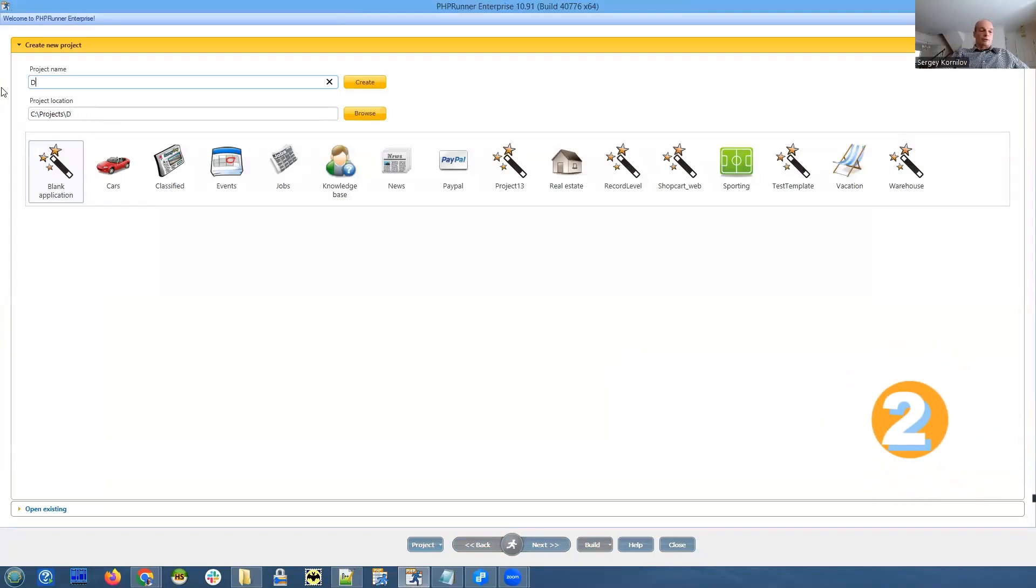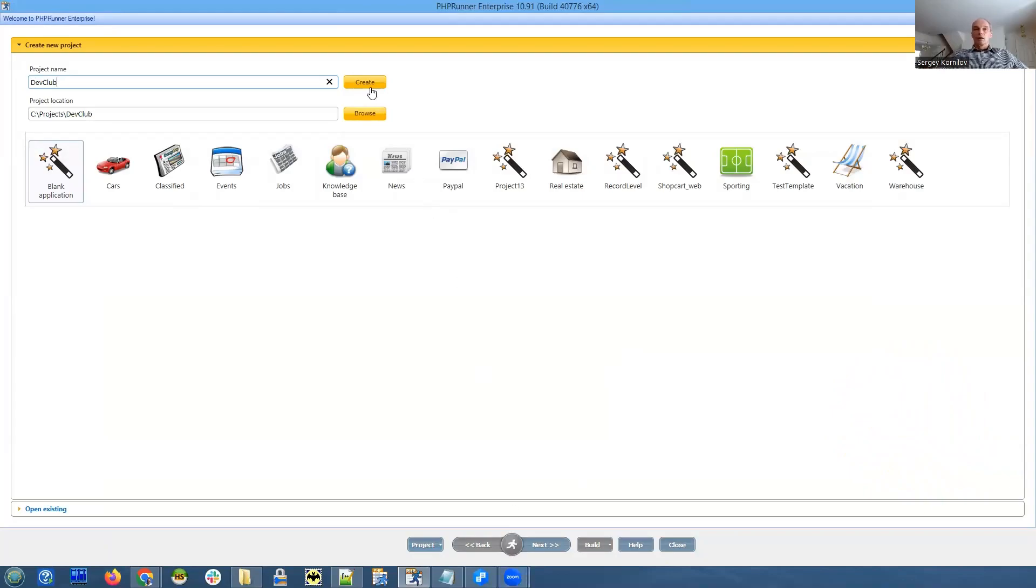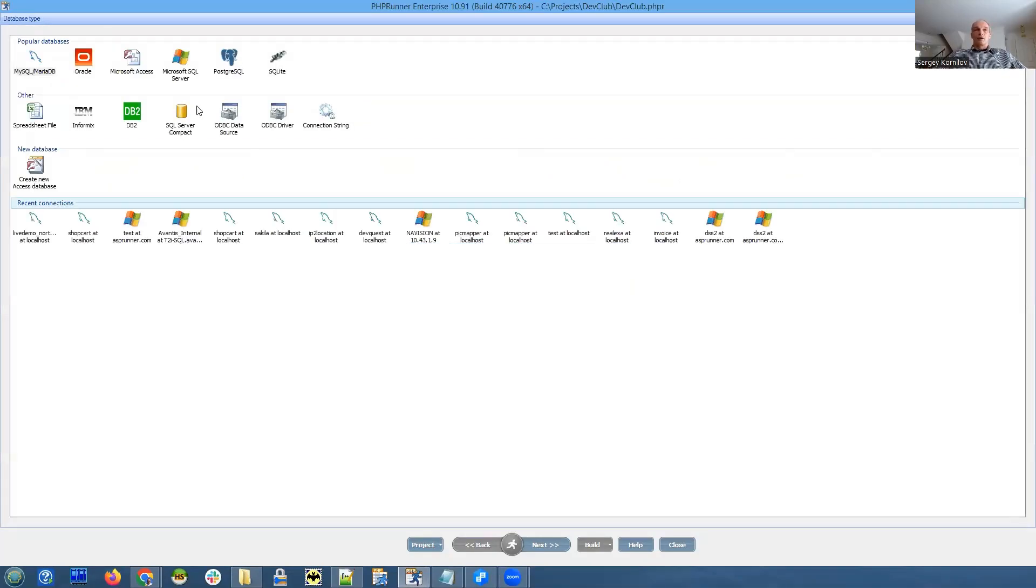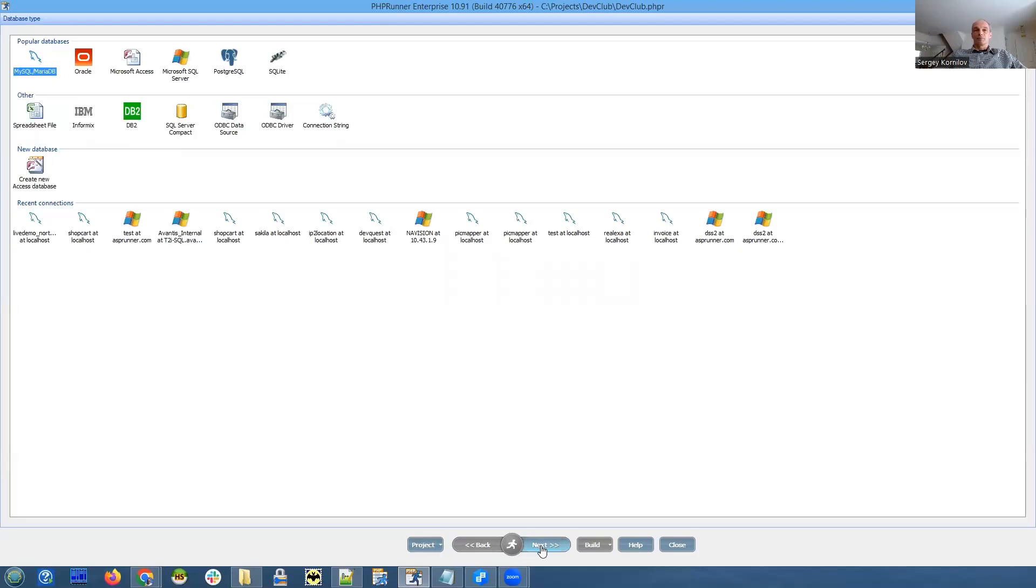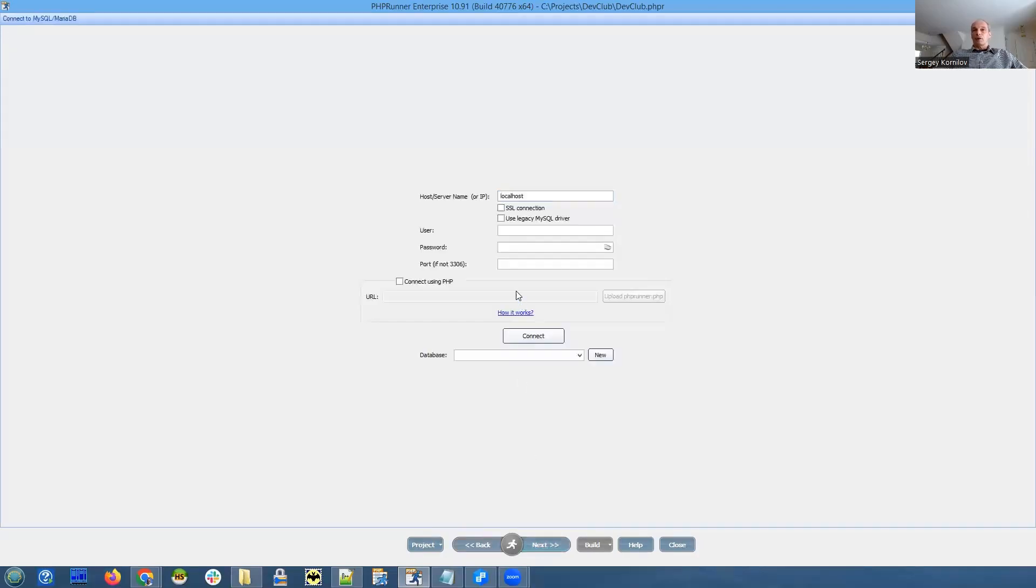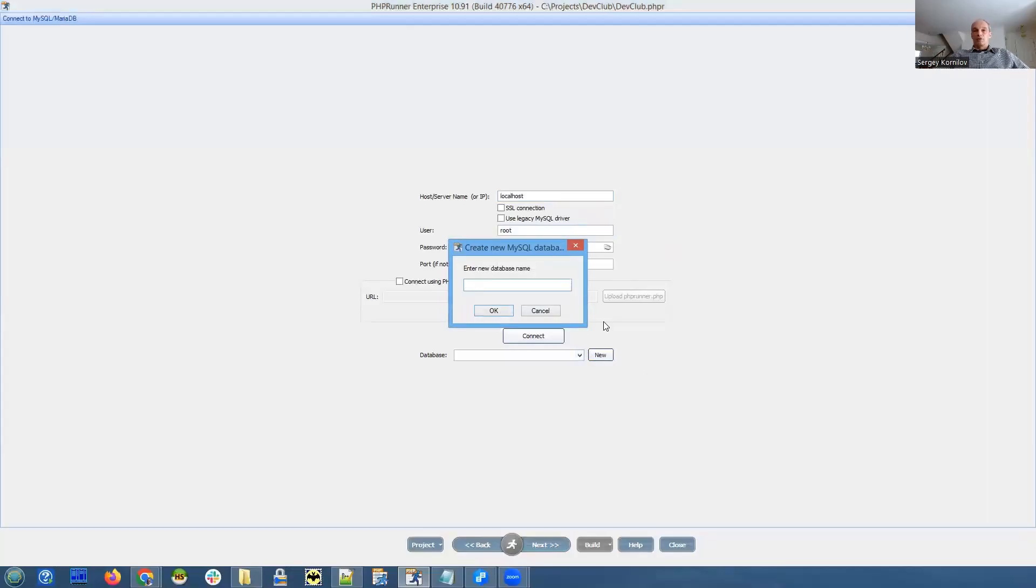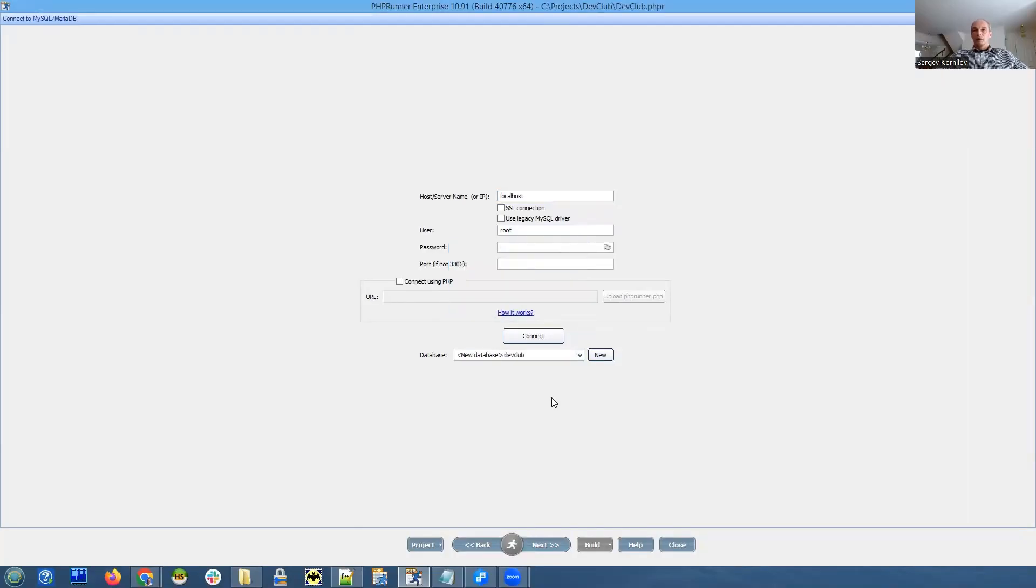Let's call it dev club - it's not original but I'm great. Let's pick MySQL here and let's create a new database on our local machine. New database, I will call it dev club as well.